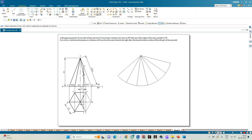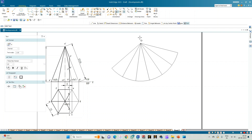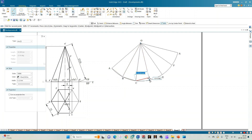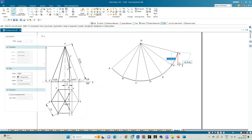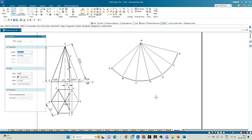This gives the unrolled development of the hexagonal pyramid. Annotate the apex as O, and the six base corners as A, B, C, D, E, F, followed by A again for the overlapping slant edge. Draw the six base edges: A to B, B to C, C to D, D to E, E to F, and F to A. This completes the initial development of the pyramid.